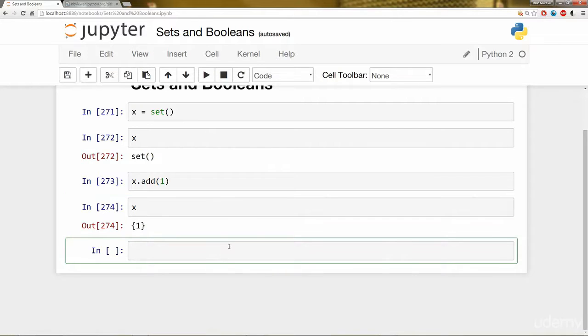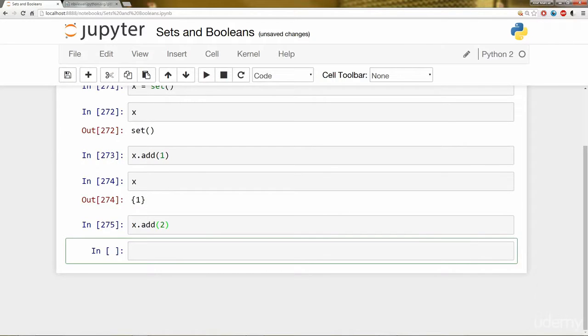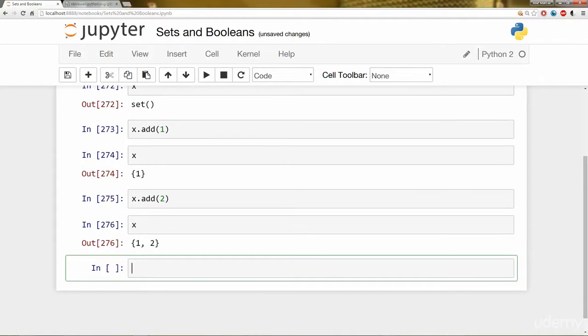Let's go ahead and add a different element to our Set which is called X. So let's go ahead and add the number 2 to it. Now I check that I have 1 and 2 in my Set.